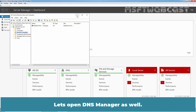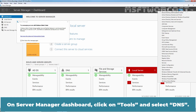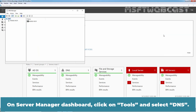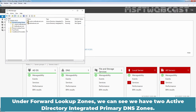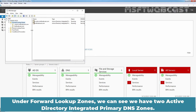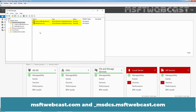Let's open DNS Manager as well. On the Server Manager dashboard, click on Tools and select DNS. Let's expand our server name. Under Forward Lookup Zones, we can see we have two Active Directory Integrated Primary DNS zones: msftwebcast.com and _msdcs.msftwebcast.com.